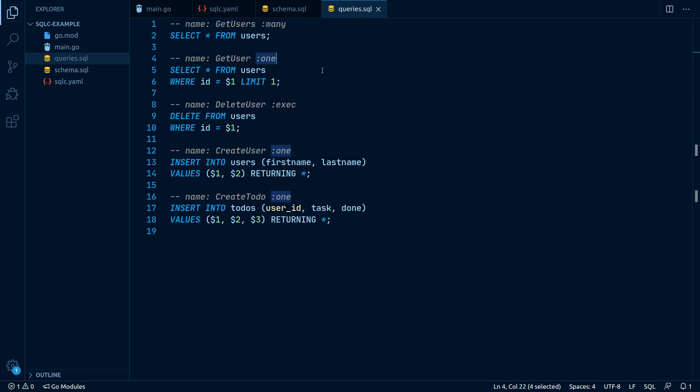If our query has no return value at all, like in a delete query, we can simply write :exec.